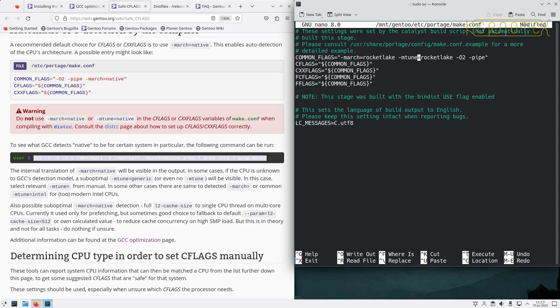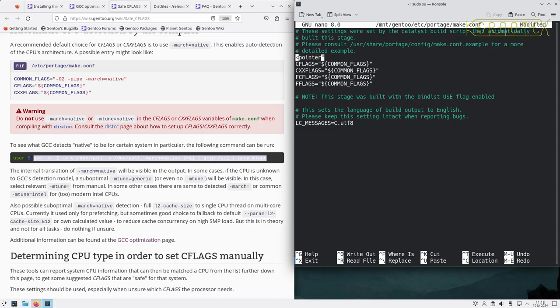Generally that's all I set for CFLAGS and CXXFLAGS. These common flags are then put into CFLAGS, CXXFLAGS, FCFLAGS and FFLAGS. I also add -fomit-frame-pointer — even though O2 is there by default, in certain circumstances if O2 gets turned off this flag can still help with code size reduction.